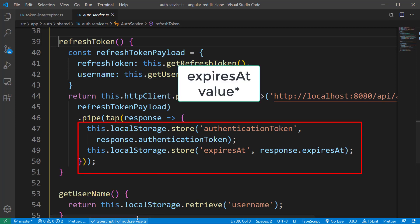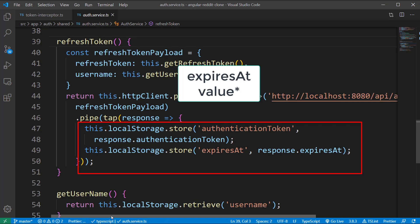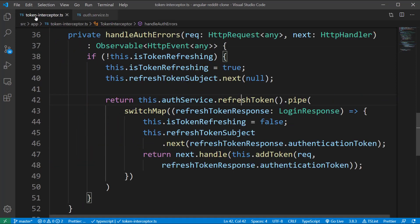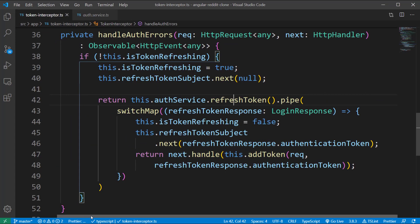As discussed, we set the new access token value to the BehaviorSubject and set isTokenRefreshing to false; otherwise all outgoing calls will keep failing with a 403 error.